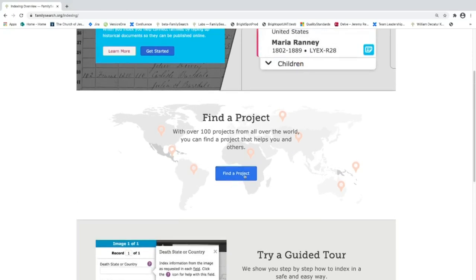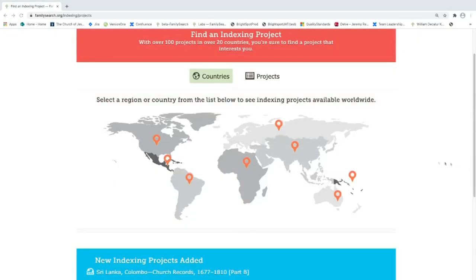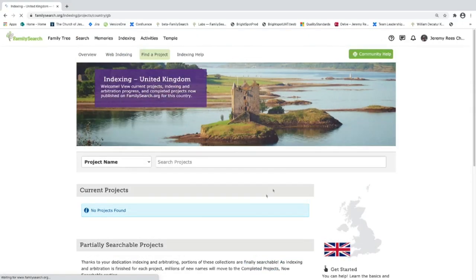Let's focus on the find a project page. I'm going to go into the find a project page here. Now that we're in find a project, you can see that we're given a map of the world here. And we can click on different regions. Some regions have multiple countries within them, and you can click on those countries.